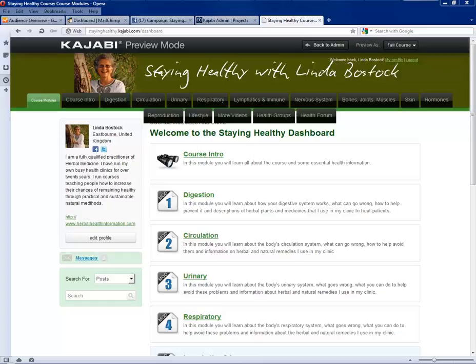Hi, I'm Mike. I provide the technical support to Linda and she has asked me to give you a brief tour around the teaching portal, which is what you can see in front of you now. It's a specialist teaching platform called Kajabi and this should make your life in terms of learning this subject matter a lot easier and a lot more enjoyable.